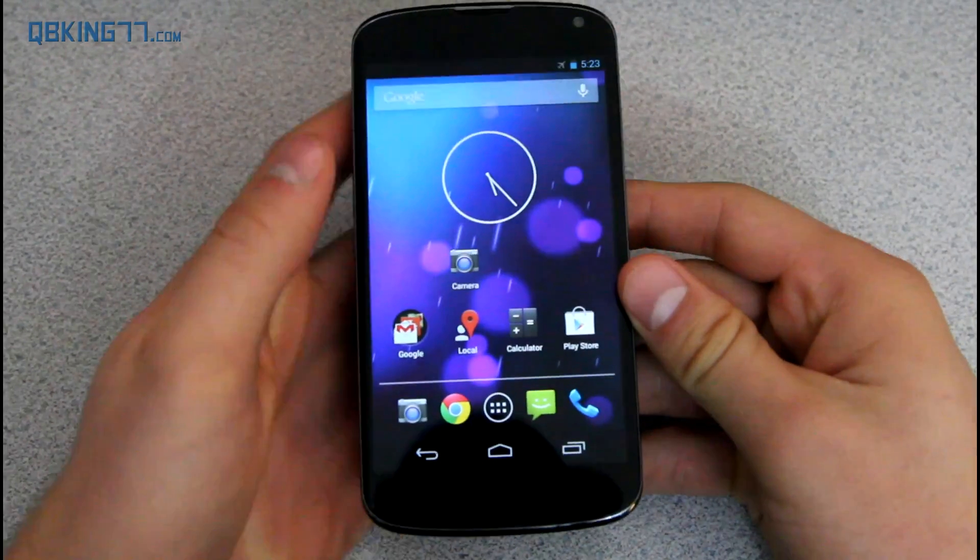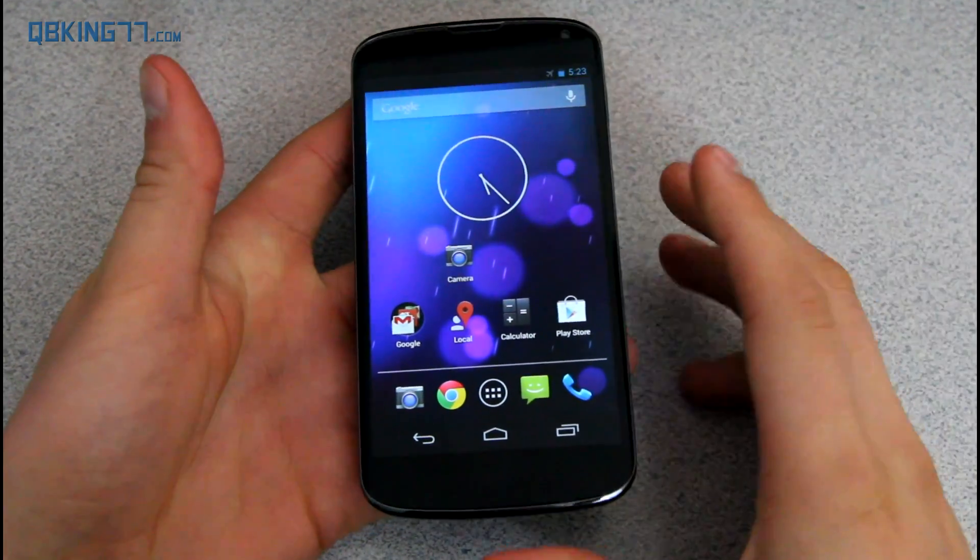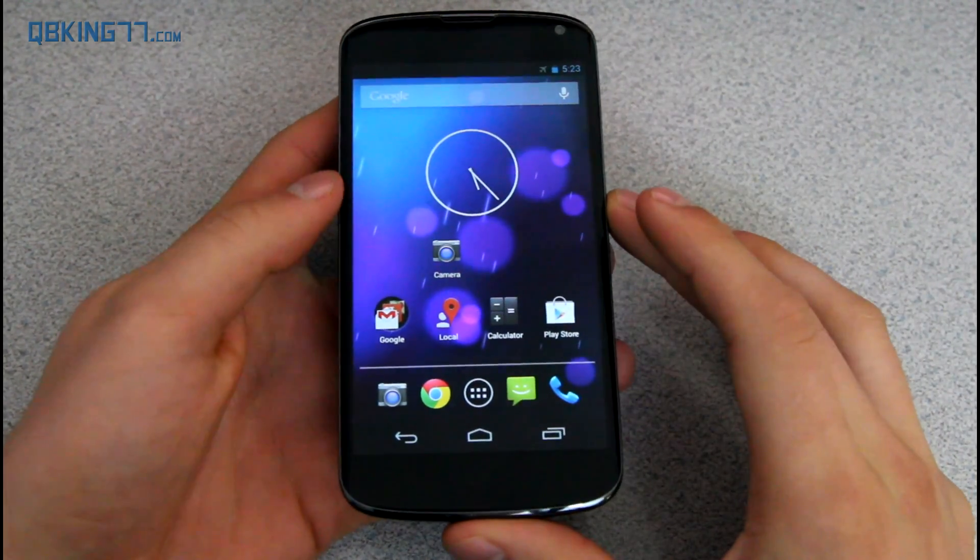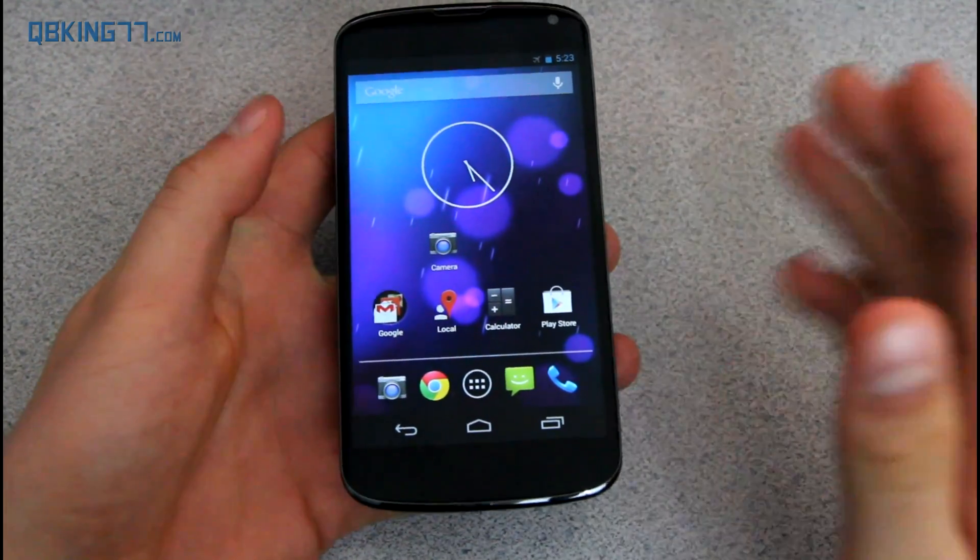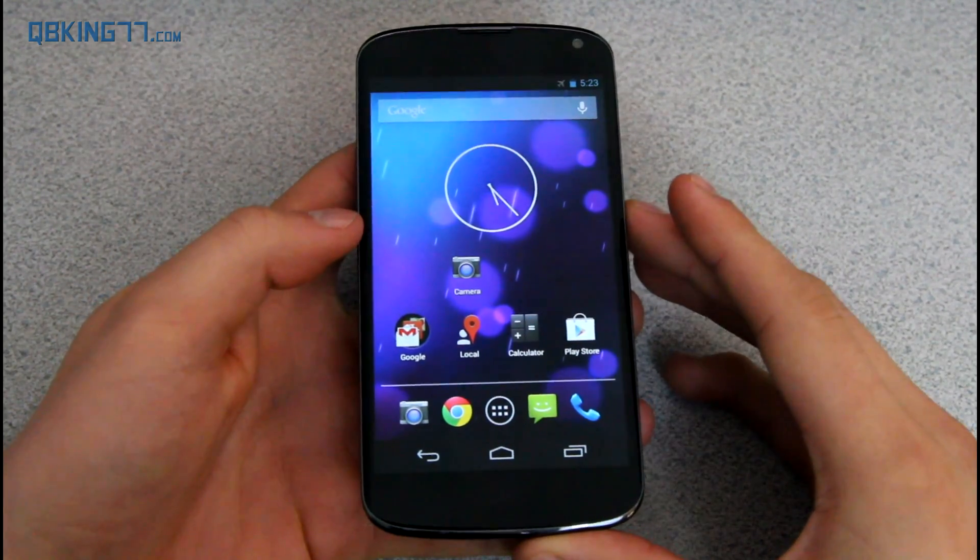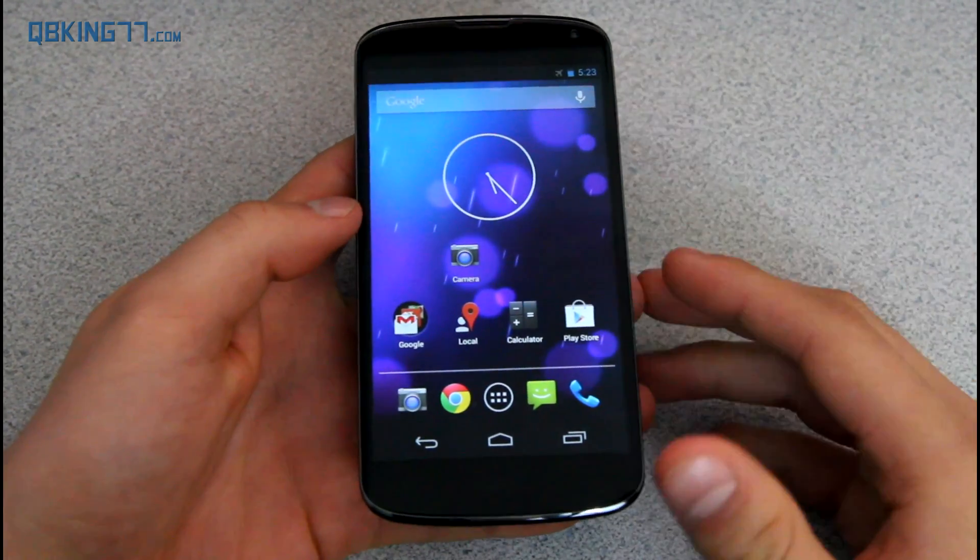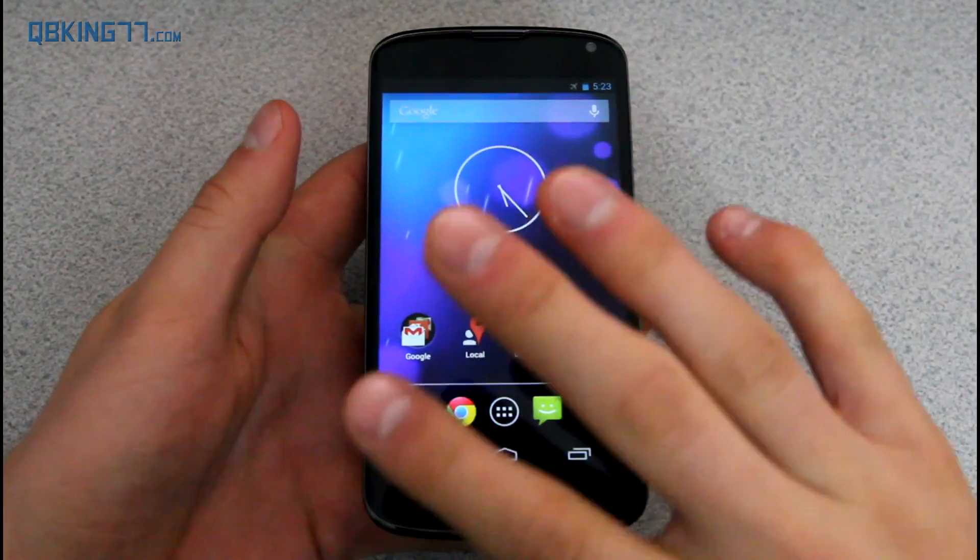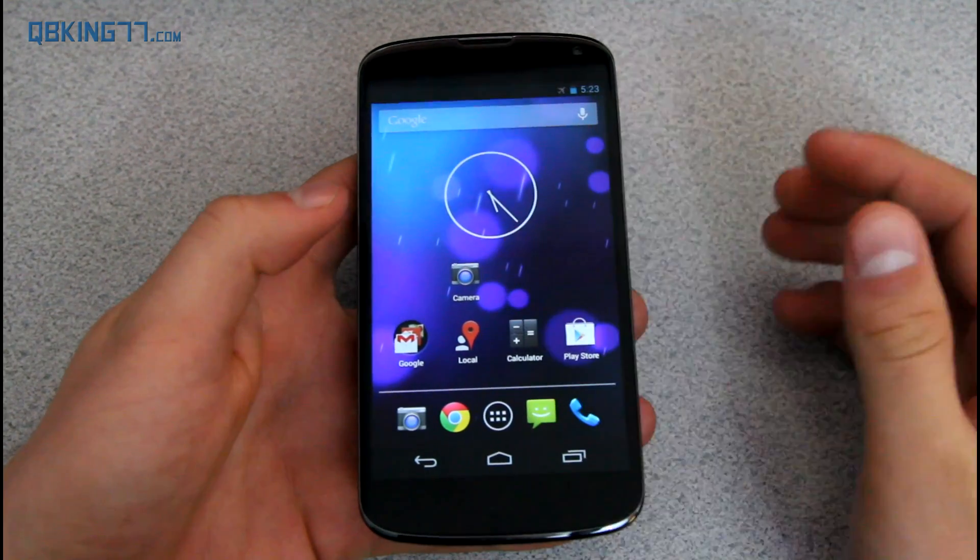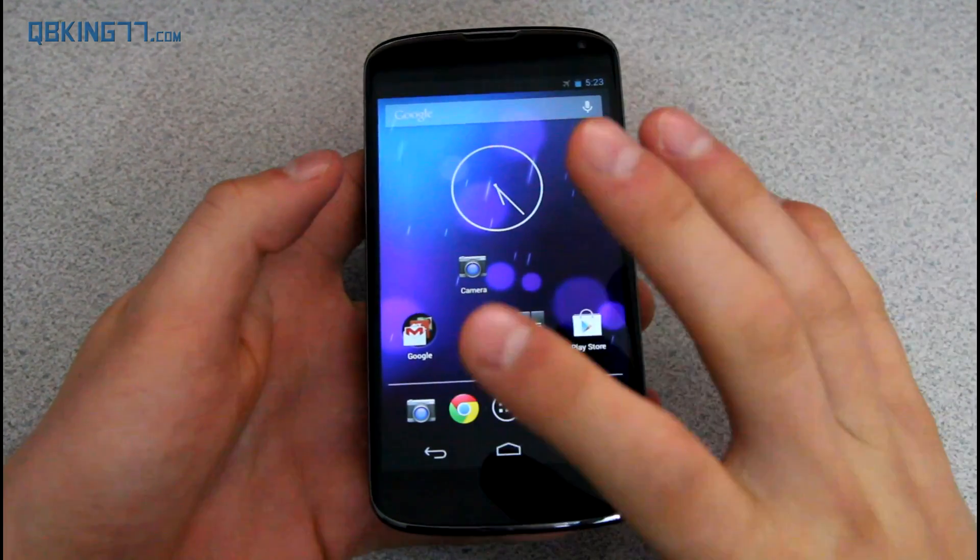Hey everyone, Tim Schofield here from cubikings77.com doing a video showing you how to update your Nexus 4 to Android 4.4 KitKat. The over-the-air update zip is finally here so you can manually install it. This is the official update, the exact same as if you got the update over the air.